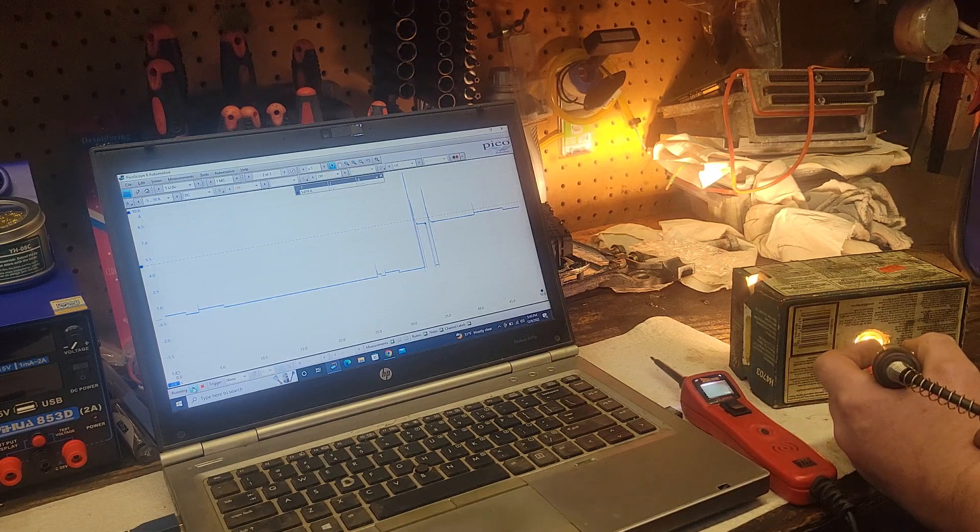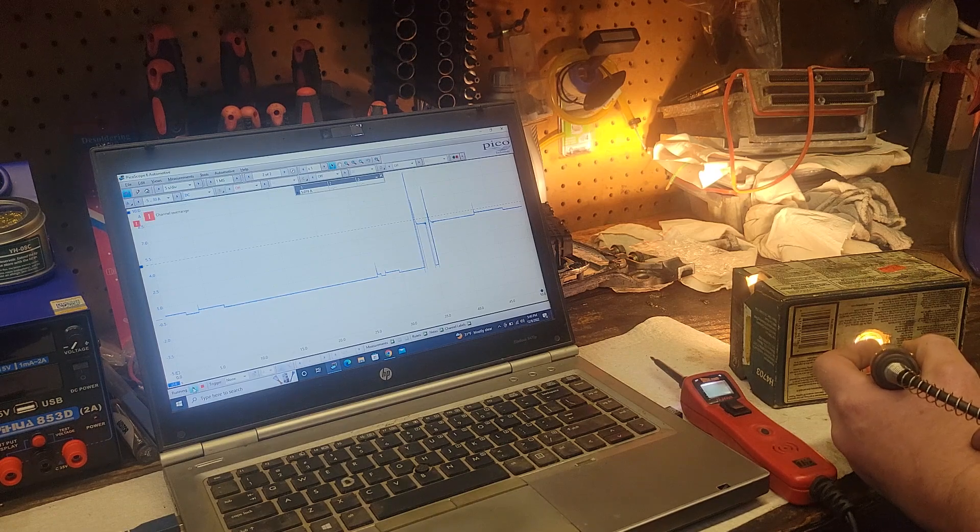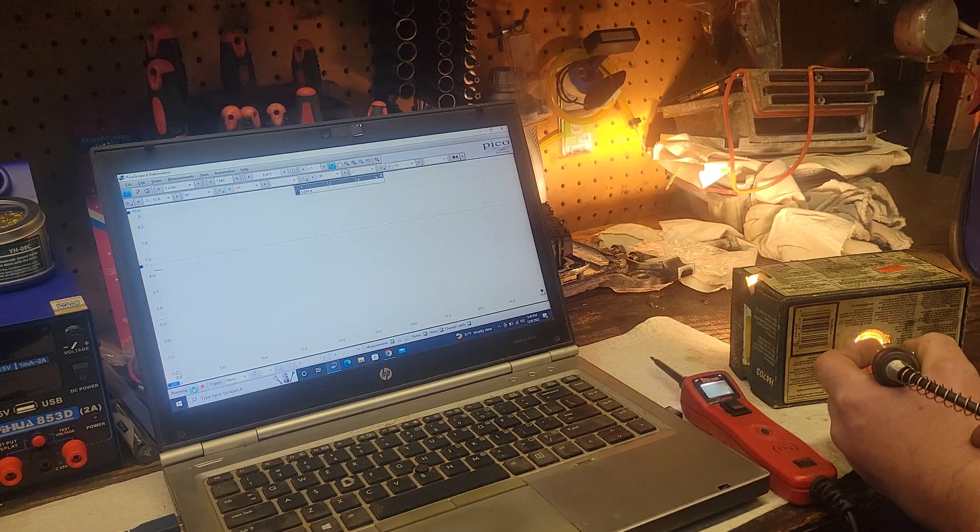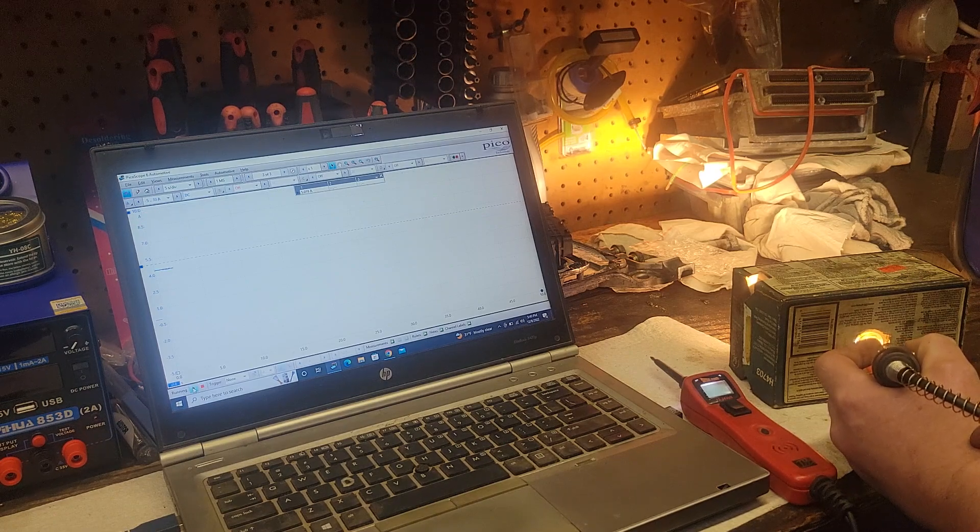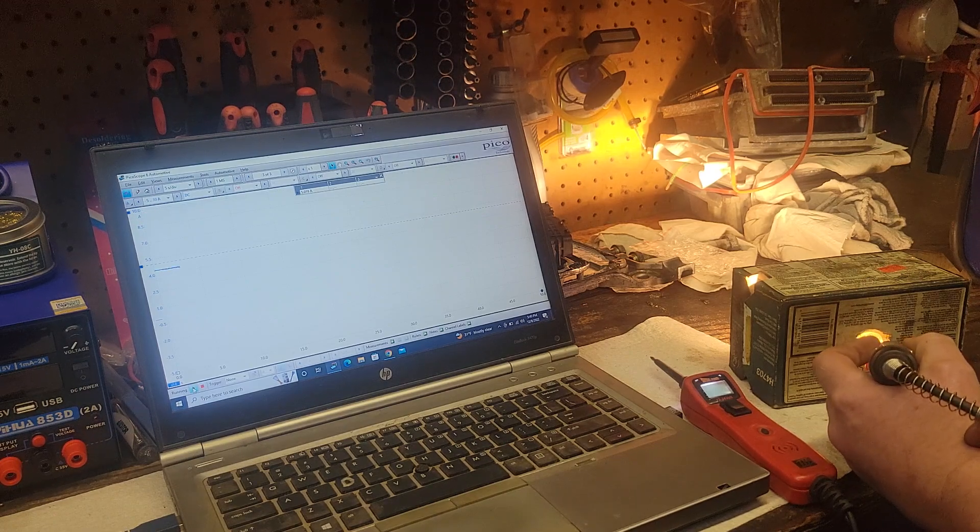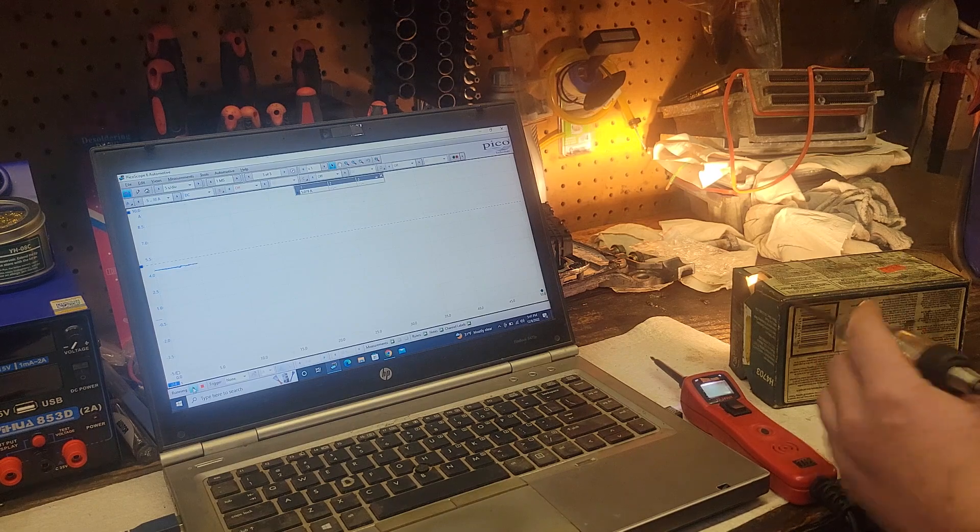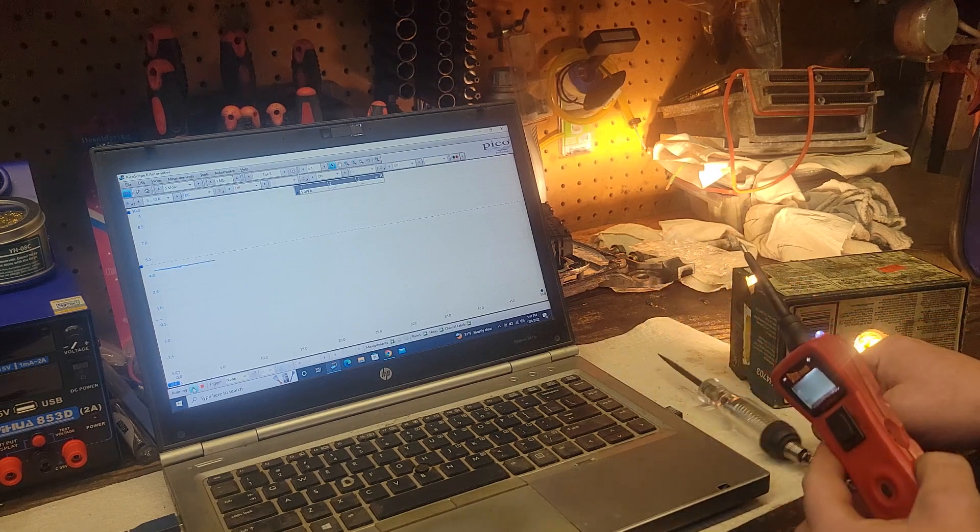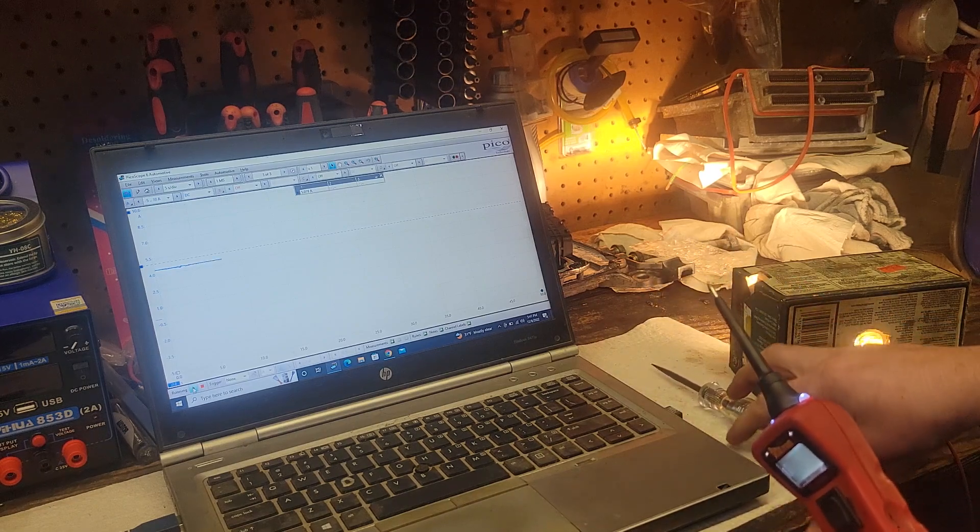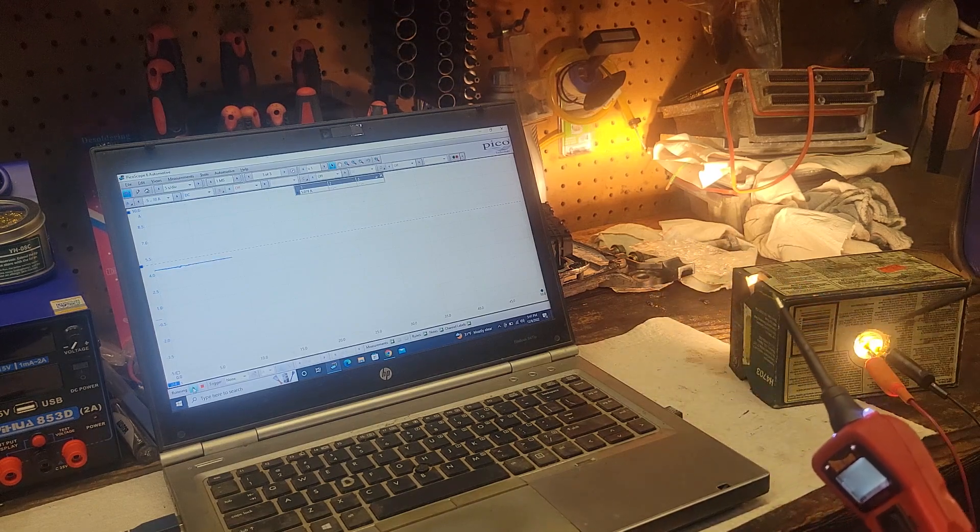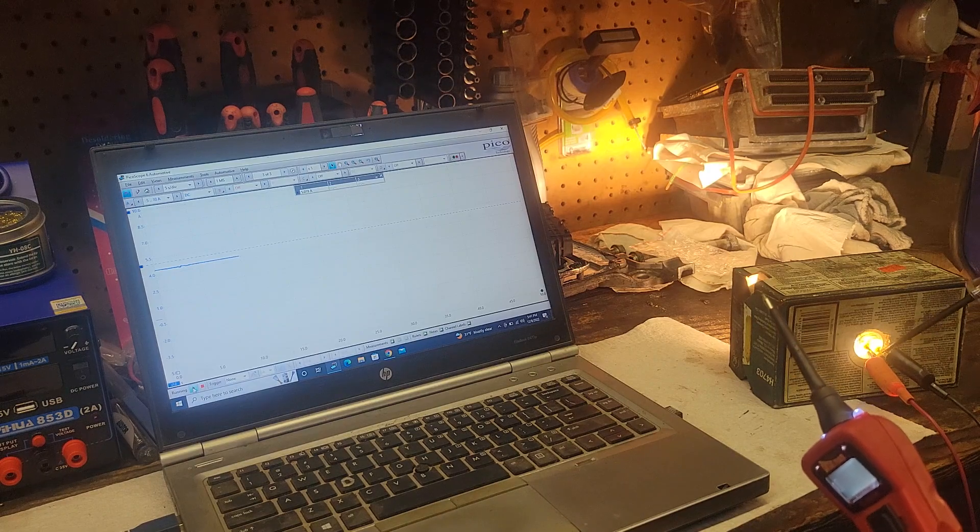And we touch the ground side, and it doesn't light the test lamp because it's grounded, and no voltage available. You can see that.